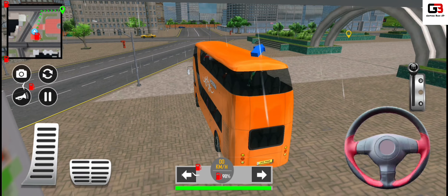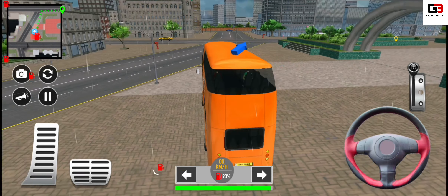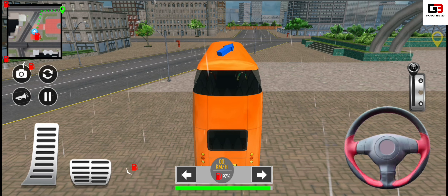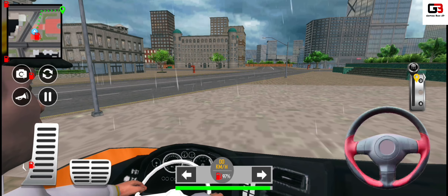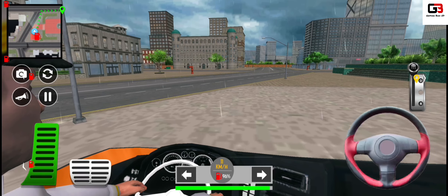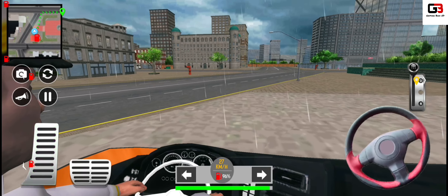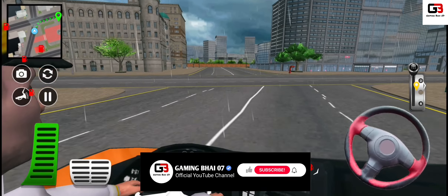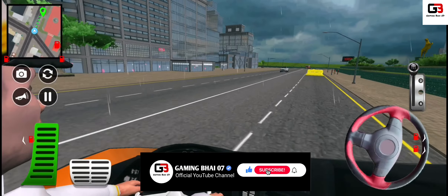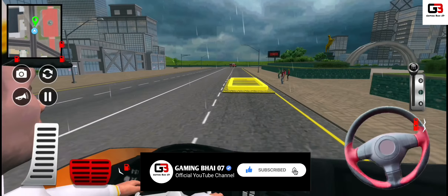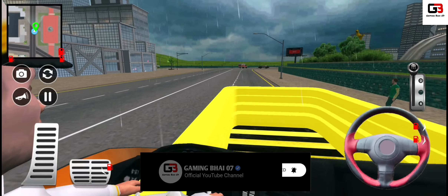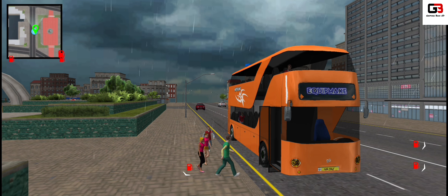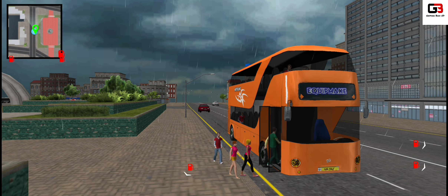Passengers, it is the departure time for the vehicle. Please take your seats.